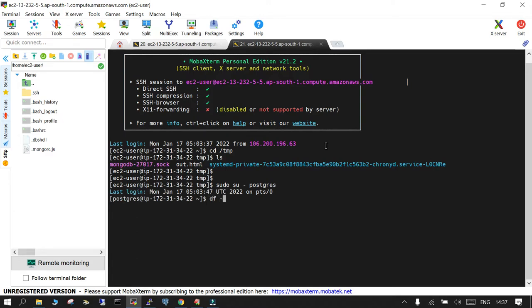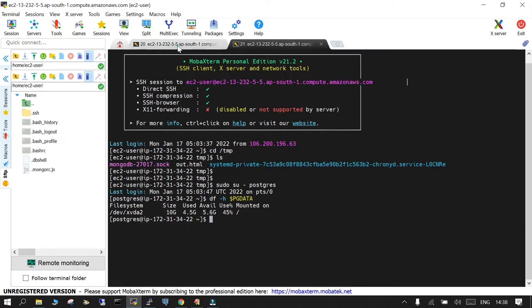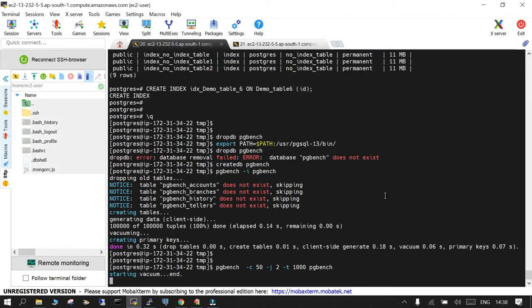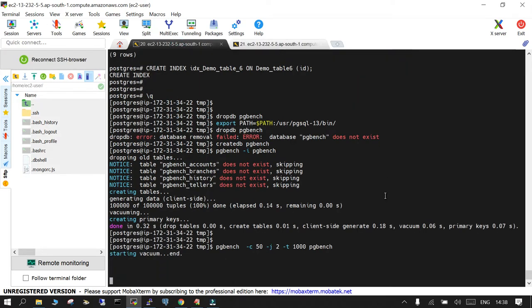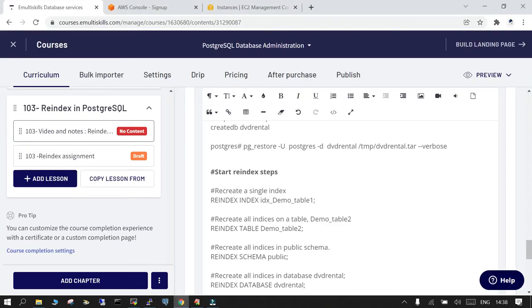df, df hyphen h dollar pg data. Okay, we have a lot of space available now. Also, so the important part is you perform a lot of operations just to create a lot of tables in your case. So what I'm going to do is reindex using psql.